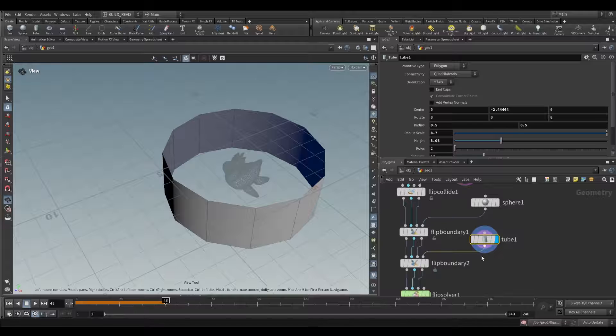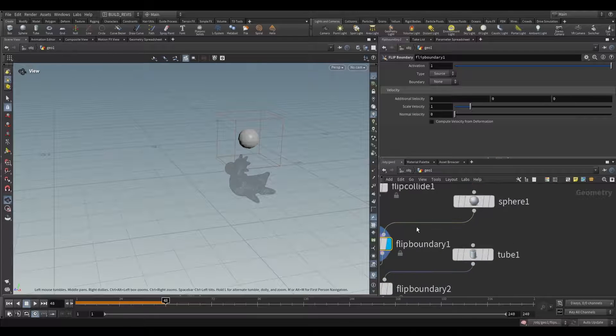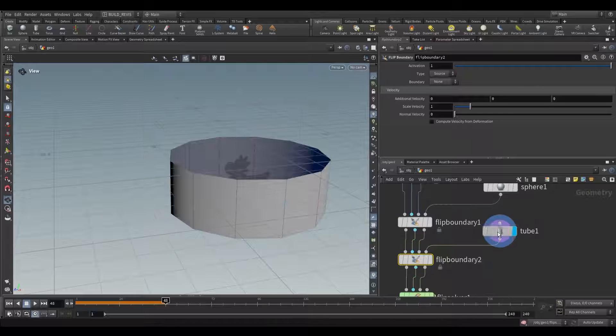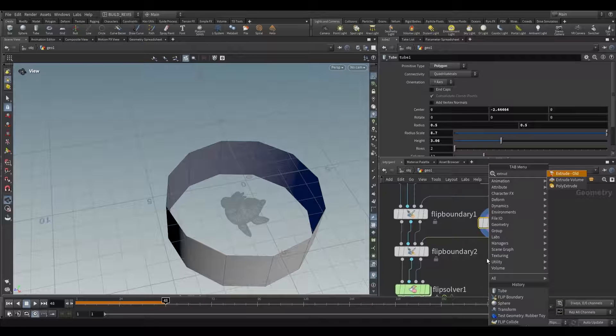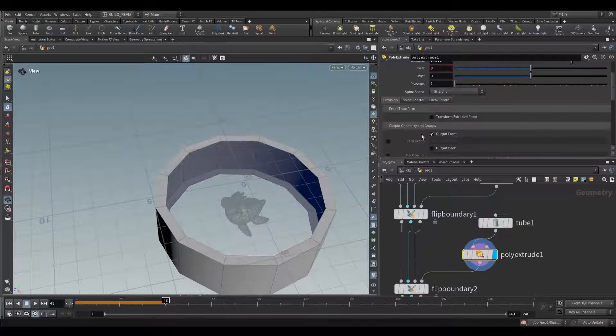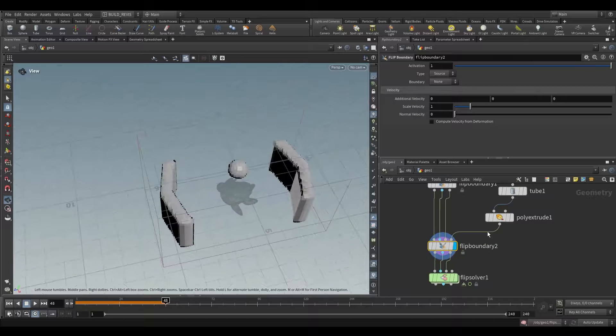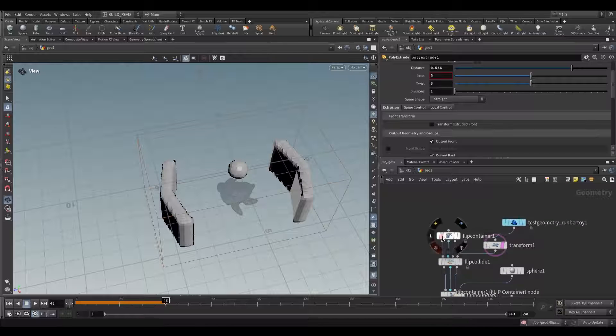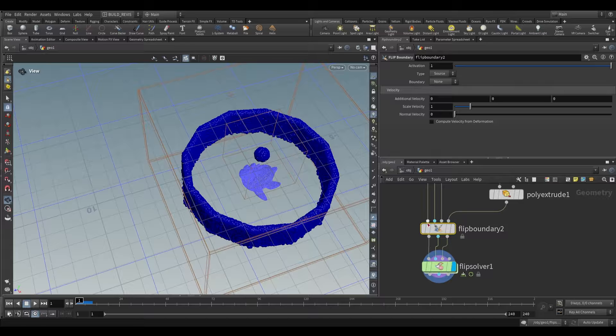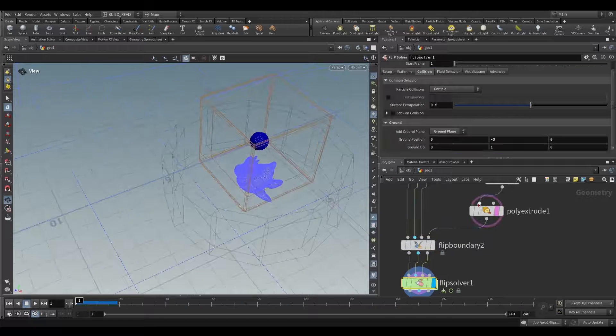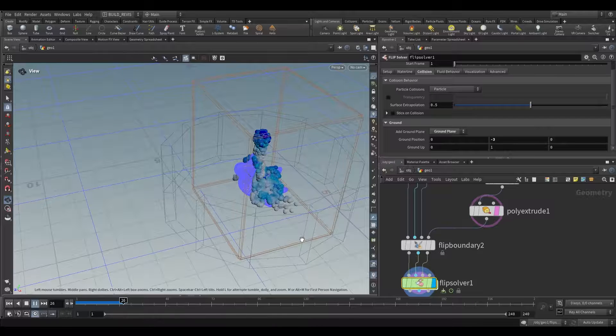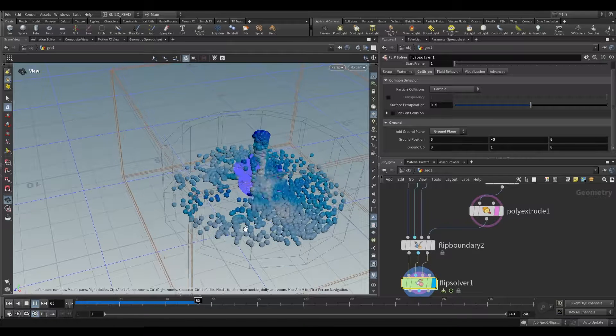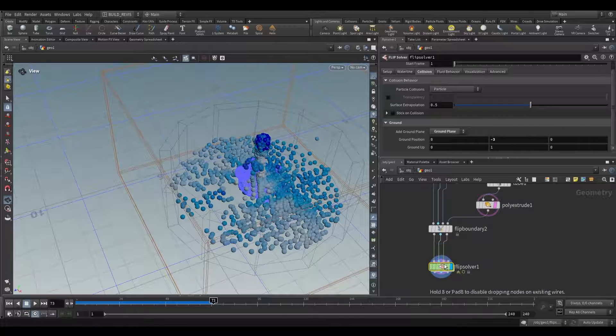When we plug these geometries into FlipBoundaries they get converted into volumes. The sphere gets converted into a volume and this tube is going to be converted into a volume as well, but for that to work we need thickness. Let's use a poly extrude and increase the thickness. Now we have a FlipBoundary. It does fall outside of our bounds so let's increase our container size. For this to work we just have to change this FlipBoundary from a type of source to sink. Now any particles that come in contact with that sink will be removed from the simulation.